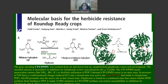The CP4 EPSP synthase has an IC50 of about 11 millimolar and needs monovalent cations like ammonium, rubidium, and potassium to facilitate the utilization of PEP. In regular plants, EPSP synthase catalyzes the interaction of the substrate shikimate-3-phosphate (S3P) with PEP to produce EPSP. Glyphosate is an inhibitor of EPSP synthase, preventing the conversion of S3P to EPSP using PEP, so amino acids are not synthesized and weeds die.